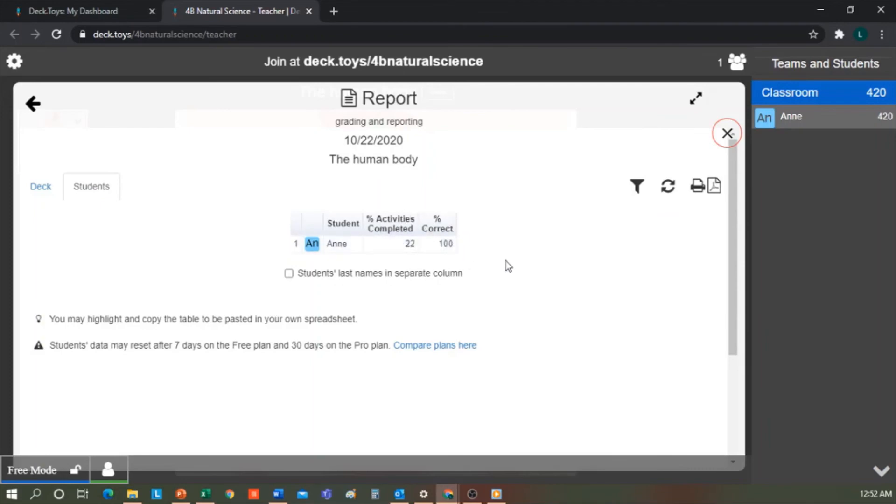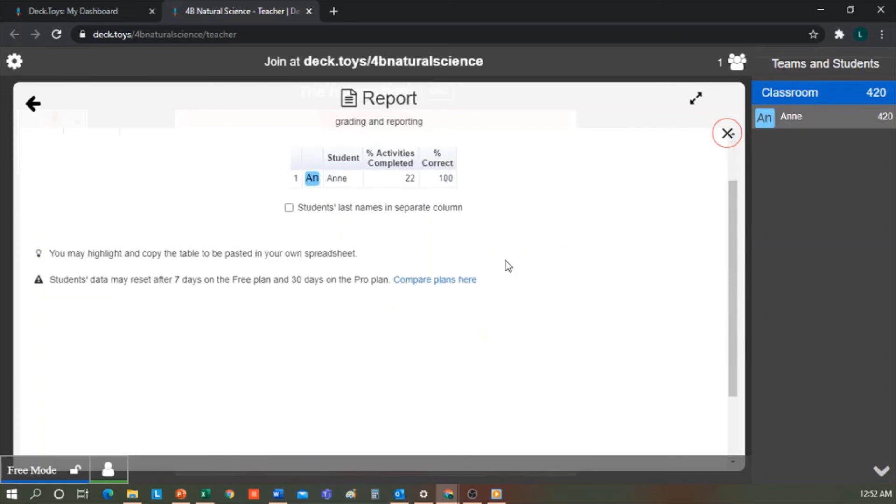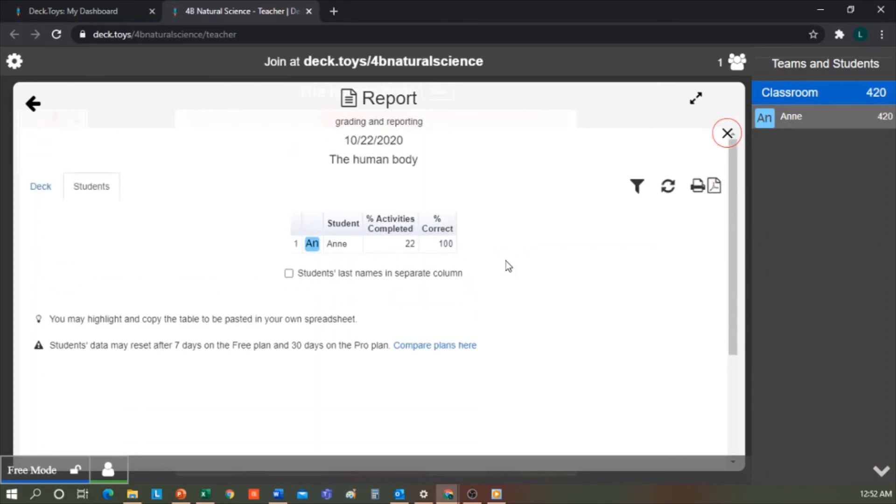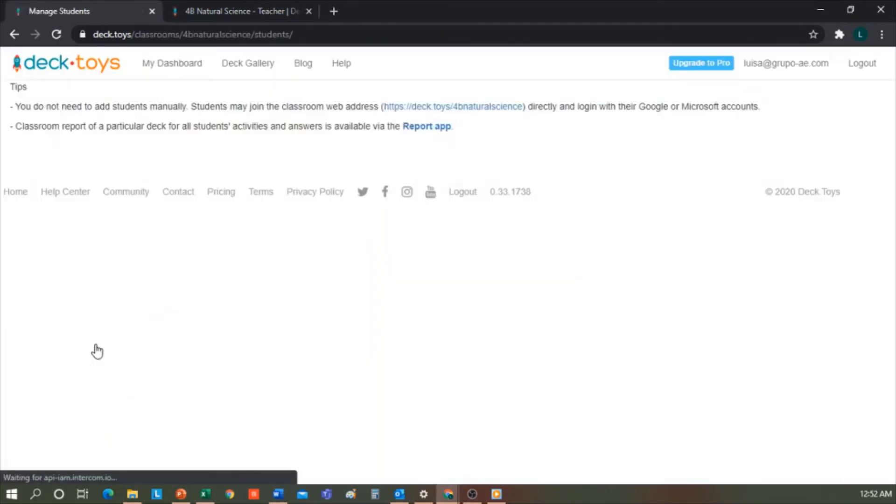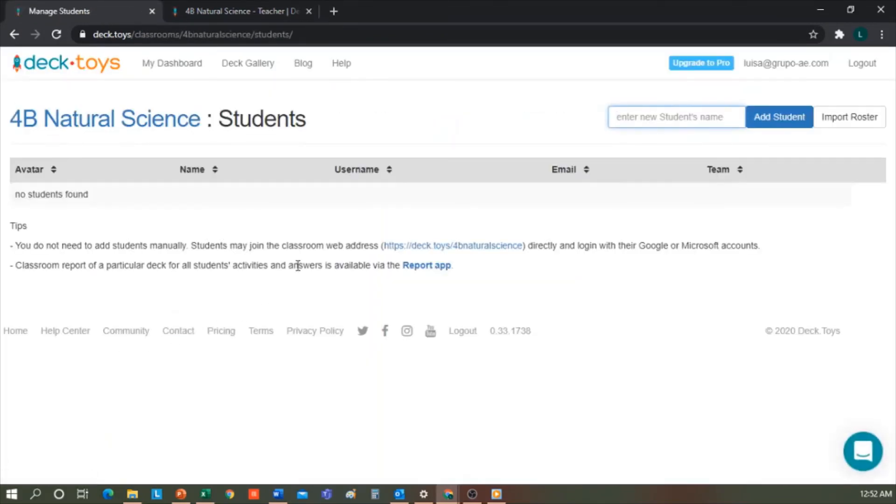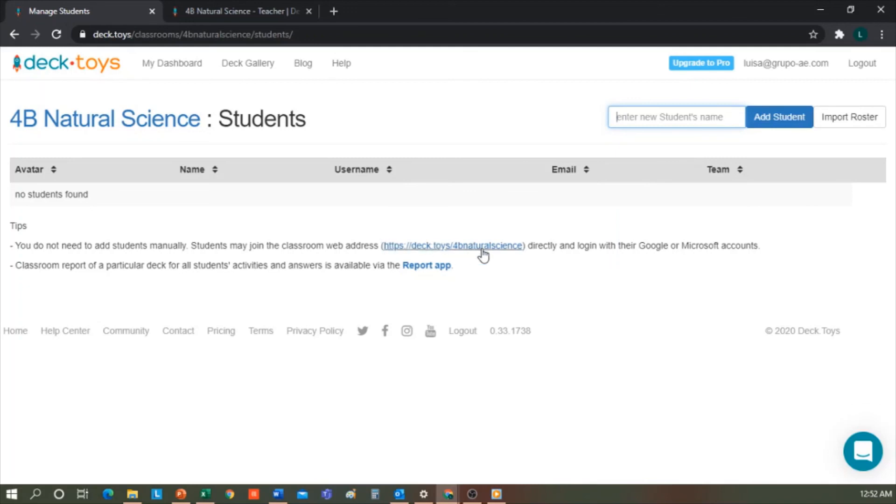Now how are we going to manage our students? In the dropdown list for the class, we go to manage students. And here we can import a list or add the students manually. Also, just as I commented at the beginning, we could share this link with the students and they could paste it directly in the address bar and log in as a student.